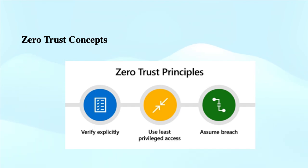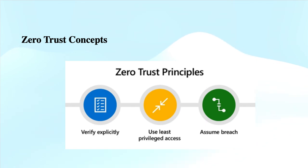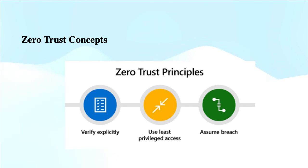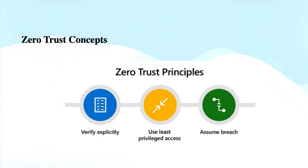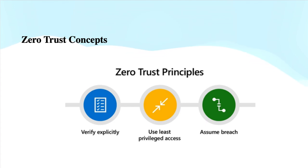Next is the principle of least privilege. The least privilege principle ensures you provide the minimum permissions required by employees to do their job. This reduces the risk of unnecessary exposure of resources that we can achieve with services like just-in-time administration, just-enough access (JEA). These are time-bound accesses. We have cloud services like Privileged Identity Management through which we can achieve it, risk-based adaptive policies, and data protection.